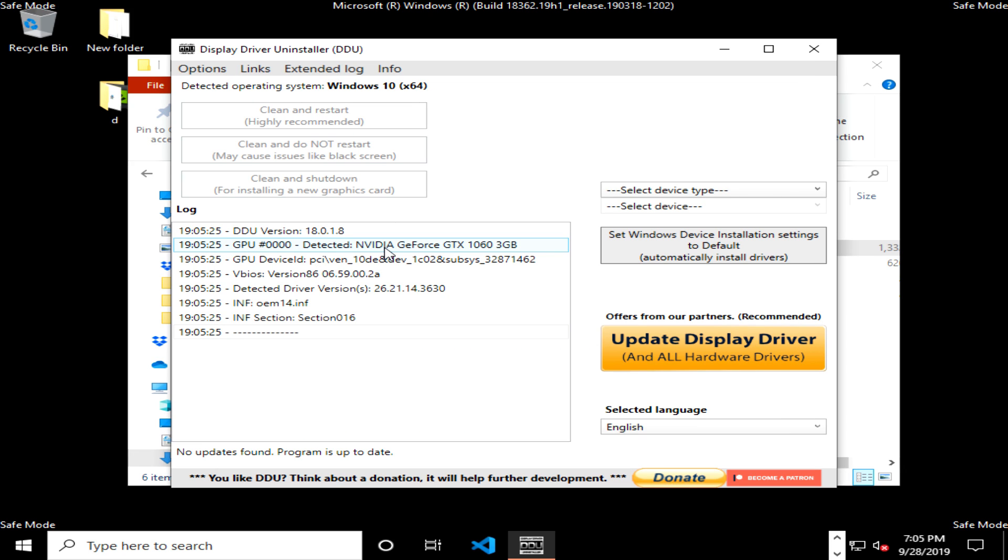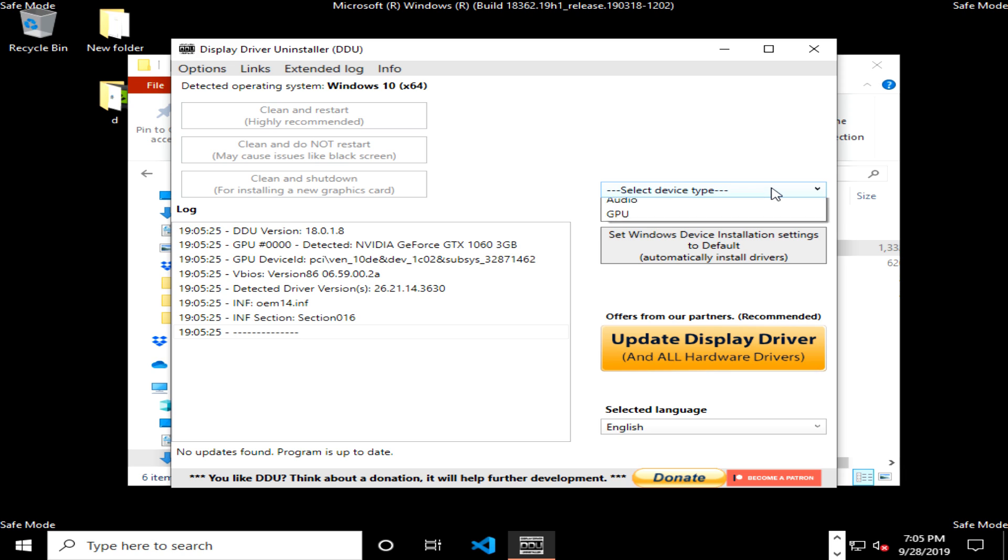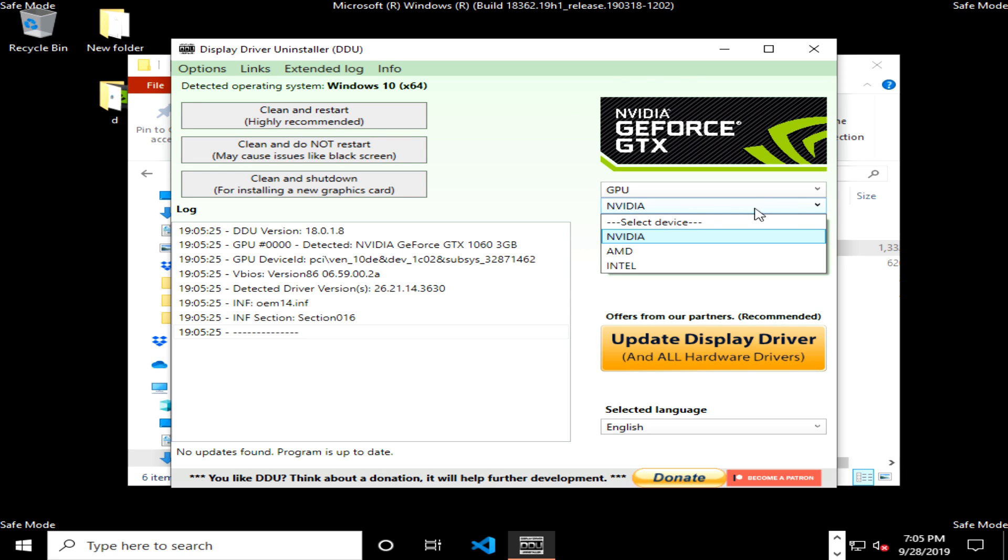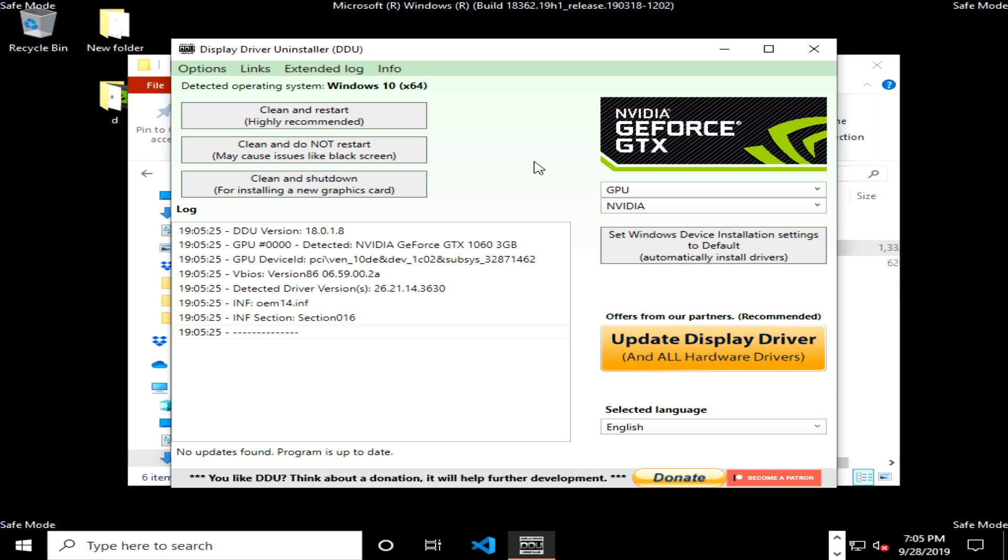On the right hand side you will see that there is a drop down menu that says select device type. Now we are removing graphic card drivers, so you want to make sure to click the drop down and go with GPU for graphic card drivers. Then on the second menu select the graphic card type. I'm using Nvidia so I'm going to select Nvidia. If you're using AMD or Intel you would select one of those options.